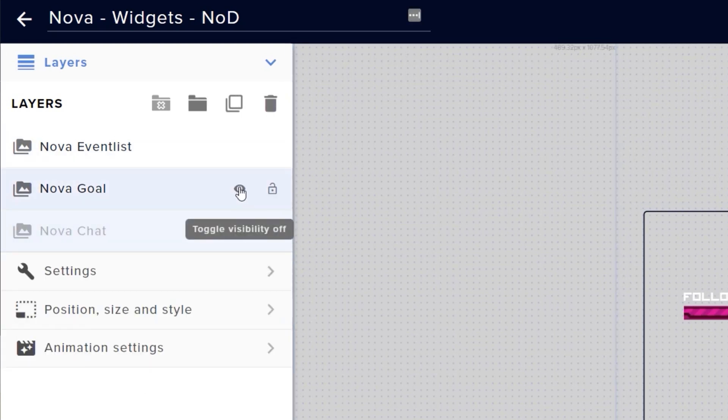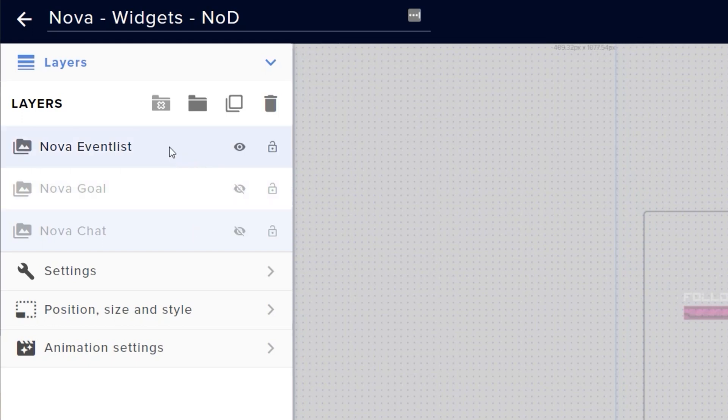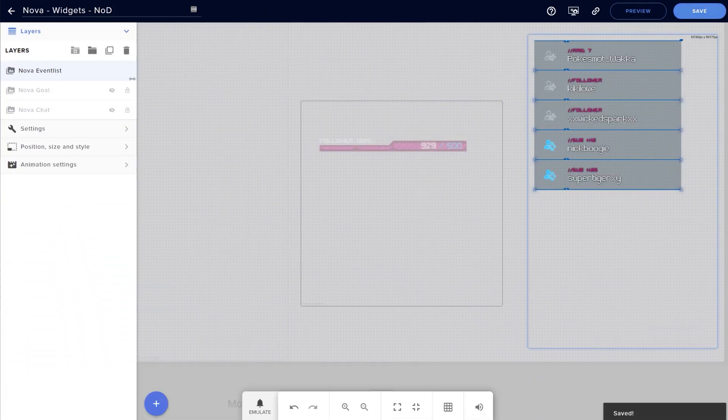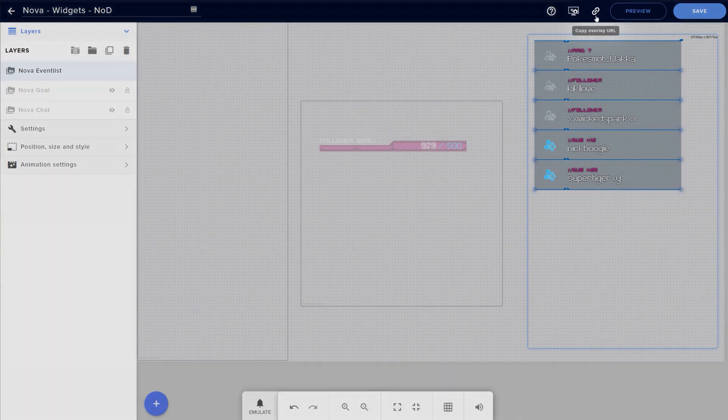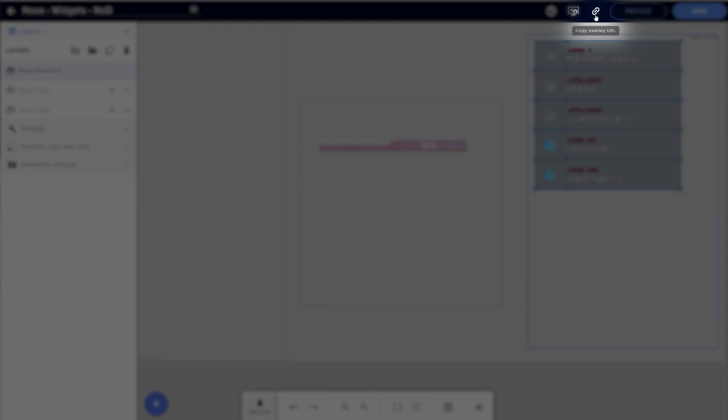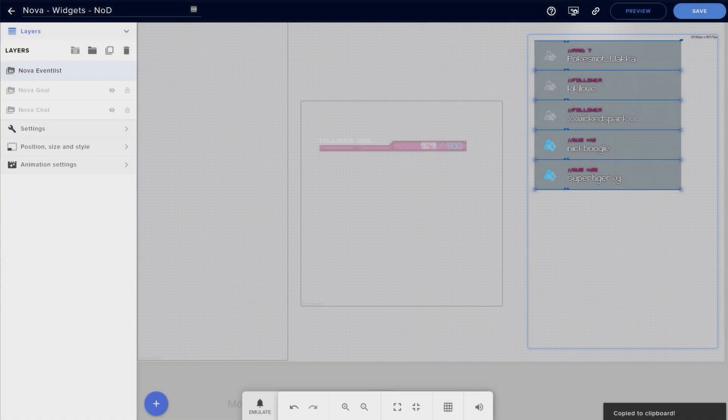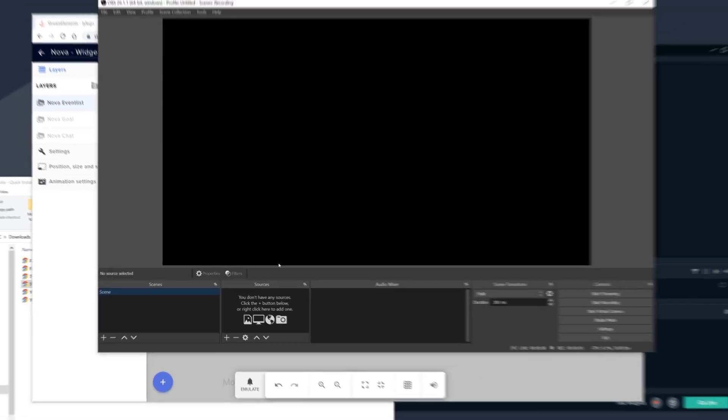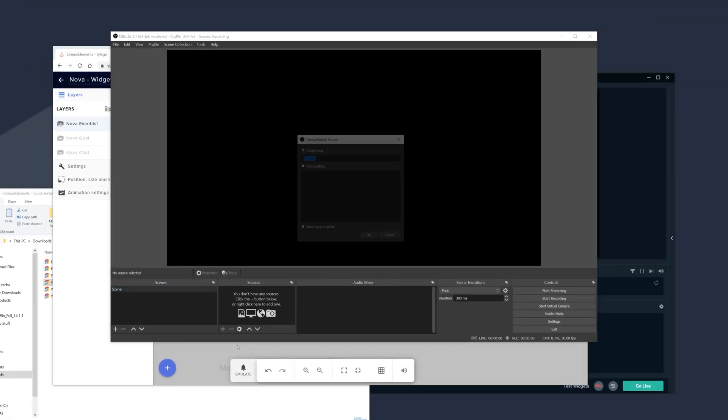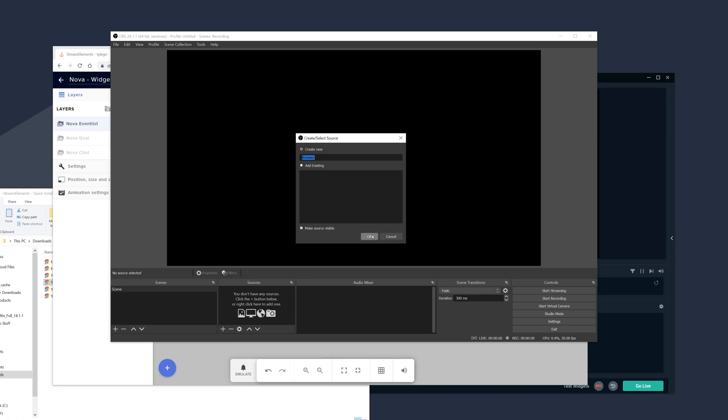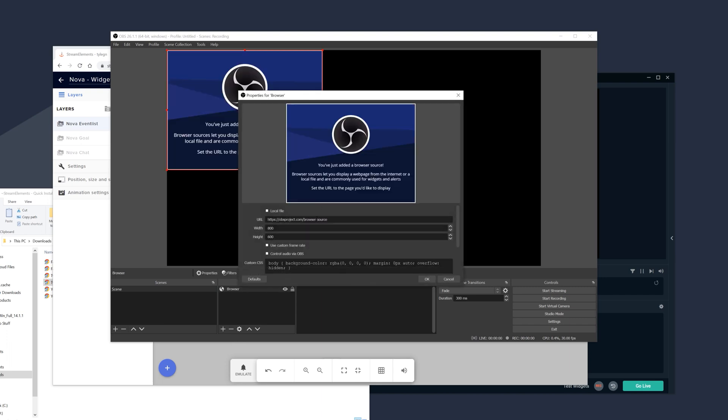We're going to hide the chat and goals widget for now, just so we can focus on the event list, but we'll be covering the goals widget in the next video. Before we go ahead, we want to add it into OBS Studio or Streamlabs OBS. Let's do that really quickly by hitting the copy link up here and adding a browser source in OBS Studio, then pasting the URL in the field here. Before exiting, let's set the dimensions of this to 1920x1080 as that is the size of our canvas.